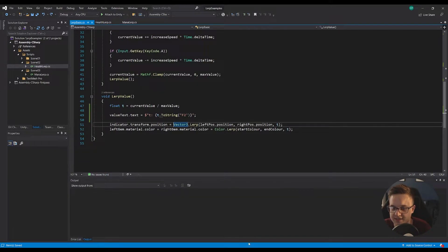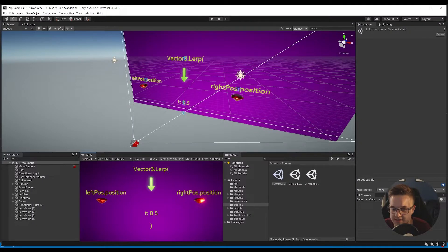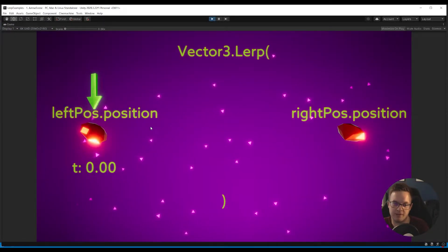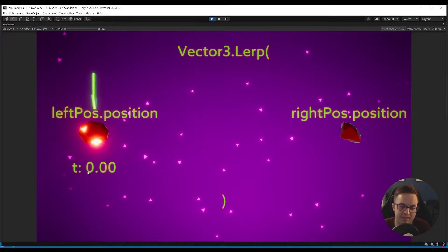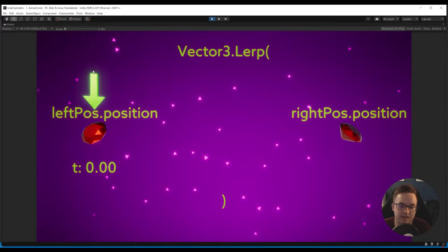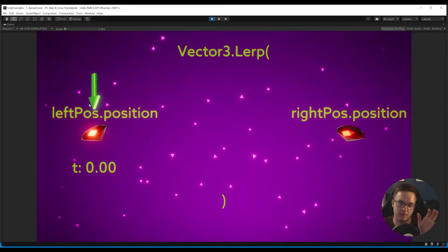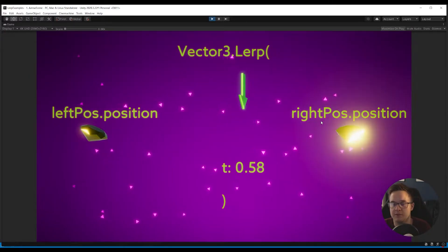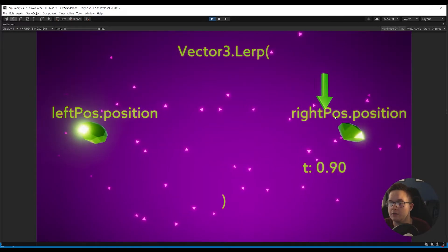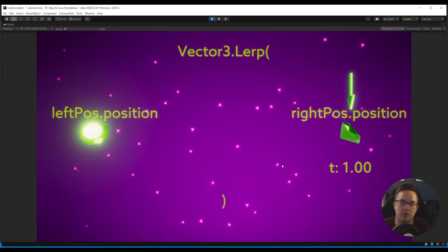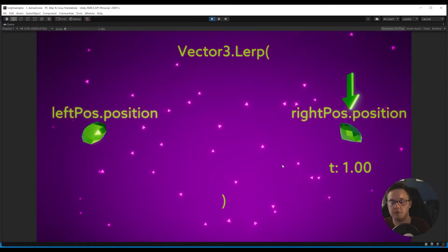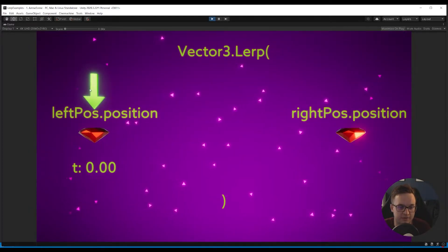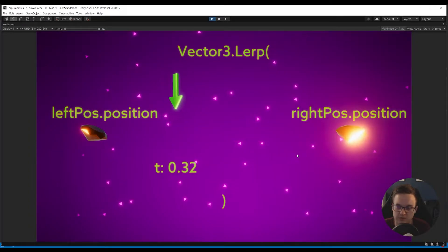We're doing the exact same thing with the gems - we've got our left gem and right gem and we're setting their material's color to a value somewhere between the start color and the end color, again based on t. But using this transform.position the Vector3.Lerp, we can see exactly what's going on in our scene. If I hit play - this is the code we had written, kind of splayed out for you here. We've got the arrow and the value t, which is zero, and you can see that zero is directly over what would be 'a' in the equation.